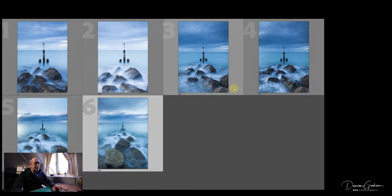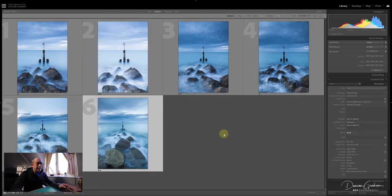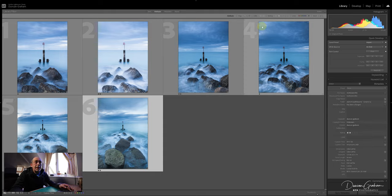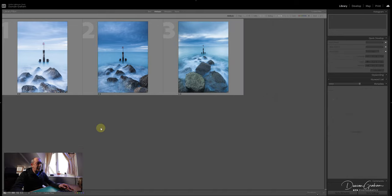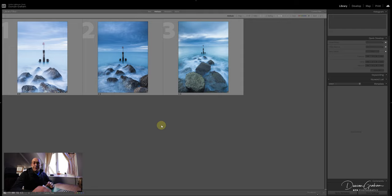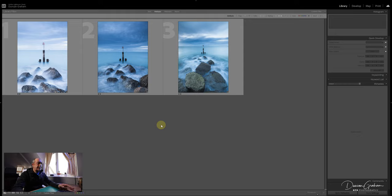Going back to the grid, I've marked three of these images as two star. I'll narrow the list down by clicking on the two at the top, so it's just showing me the two stars and above, and I'll just pick one of those images to process.